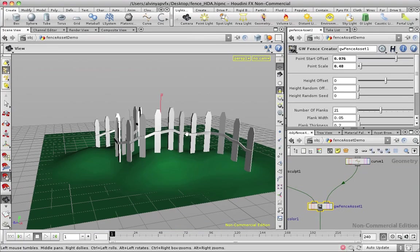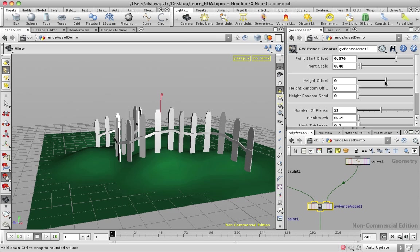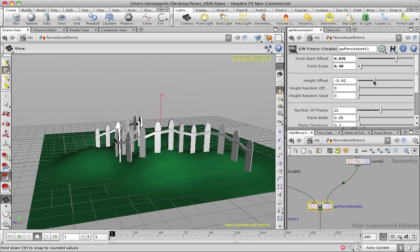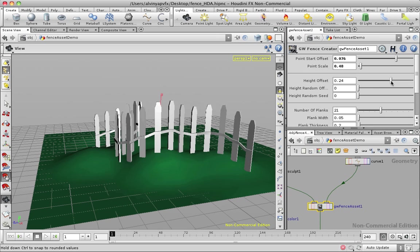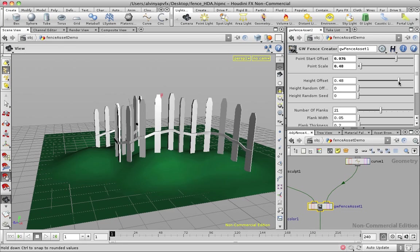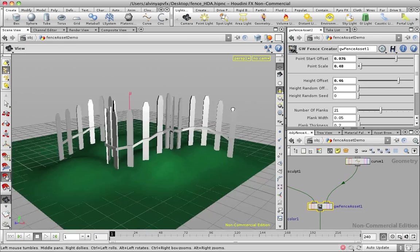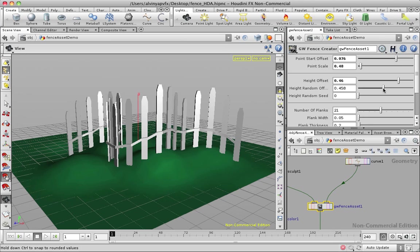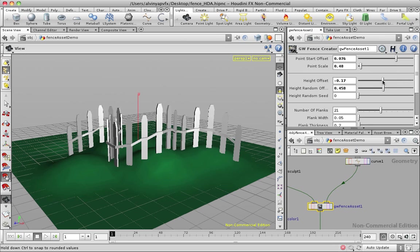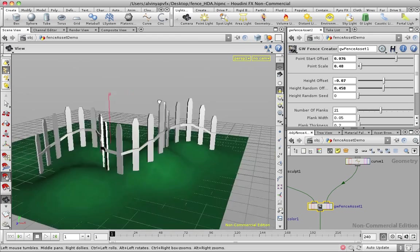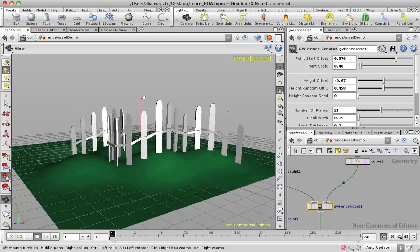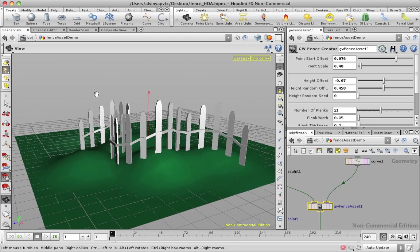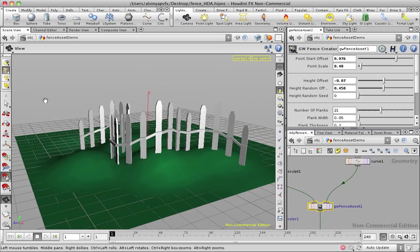So you've got this fence thing, you can have a height offset. But sometimes fences aren't perfect, you know what I mean? So for this particular one, I actually put in a random height offset, so it allows you to determine how much offset you have, so you can have fences that are not perfectly the same height all the way.